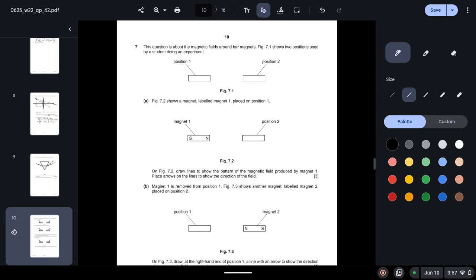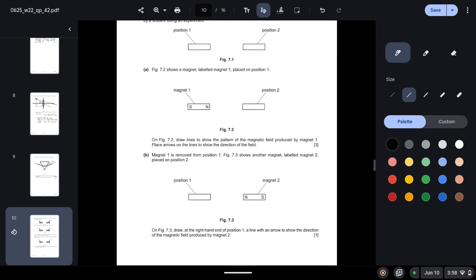Question 7: This question is about the magnetic fields around bar magnets. Figure 7.1 shows two positions used by a student doing an experiment. Figure 7.2 shows a magnet labeled 1 placed on position 1. Draw lines to show the pattern of the magnetic field produced by magnet 1. Draw lines to show the direction of the field. So we know that magnetic field lines travel from north to south outside the magnet.